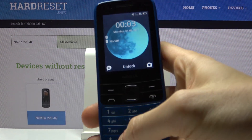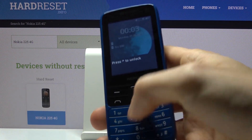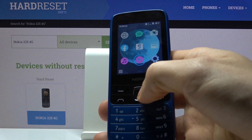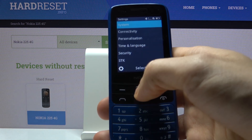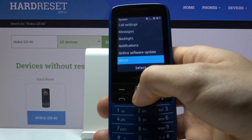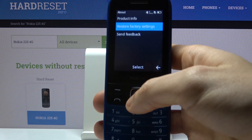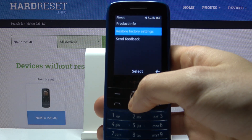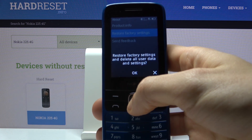First, you have to unlock your device, then go to the menu, go to Settings, then to the System section, then go to About. Here you have to select the second option: Restore Factory Settings.